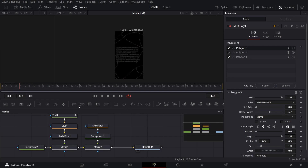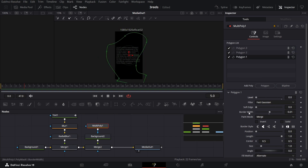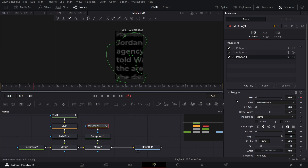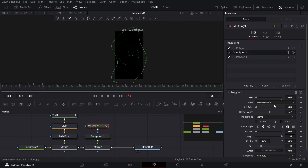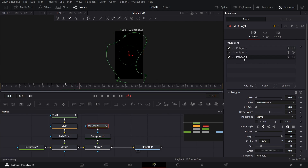Now create some keyframes — make sure you are at the fifth keyframe. Go over to multi-poly and hide all of them by changing the level. For the first polygon, create a keyframe at level. Move one frame ahead and change this to one, then go one frame ahead and change back to zero. Go two frames ahead and do the same for polygon two: create a keyframe at level, at frame 10 move it in, at 11 move it out. At 13, do the same for polygon three — add it in, then move it out. Finally do the same for polygon one — the process is the same. Here we are done.